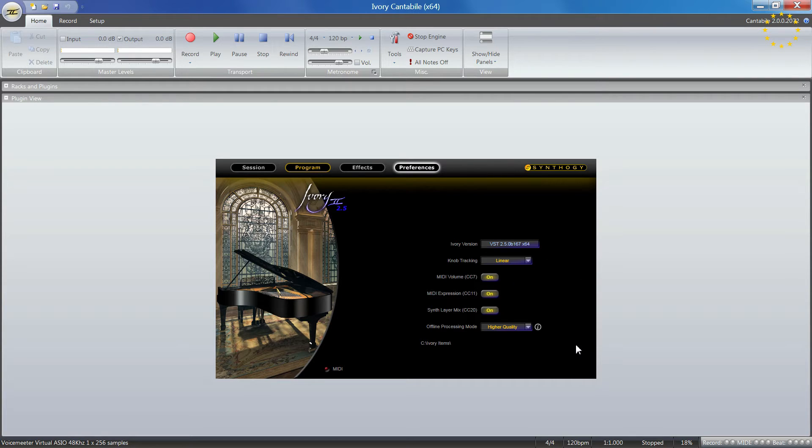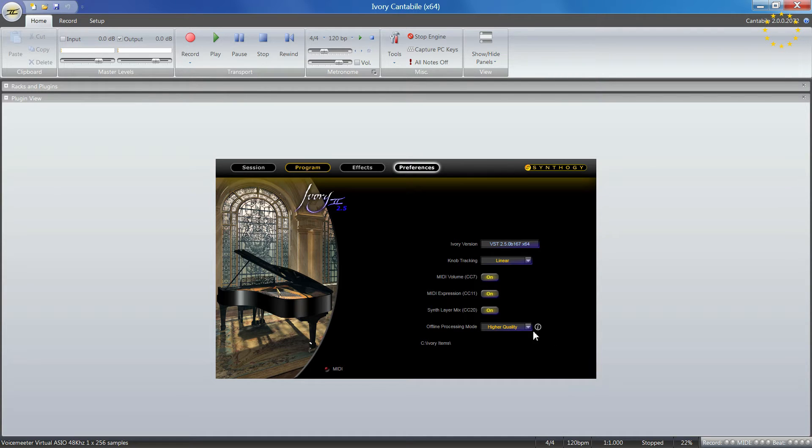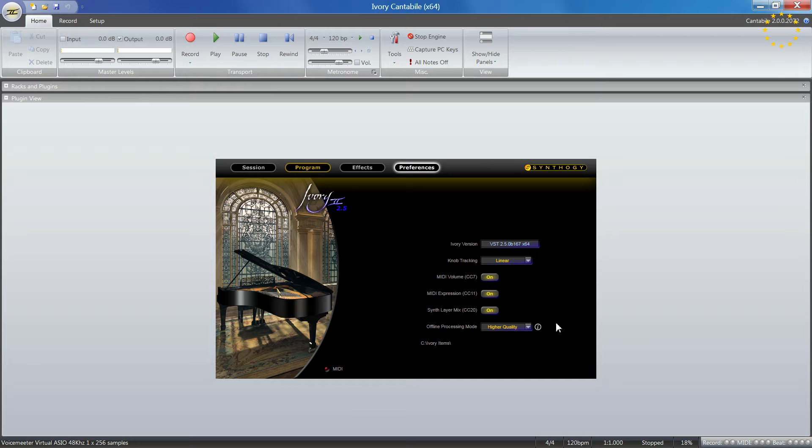It shows you the version you're running and the offline processing mode, which you can leave to high unless you have performance issues, then you can change it to faster.